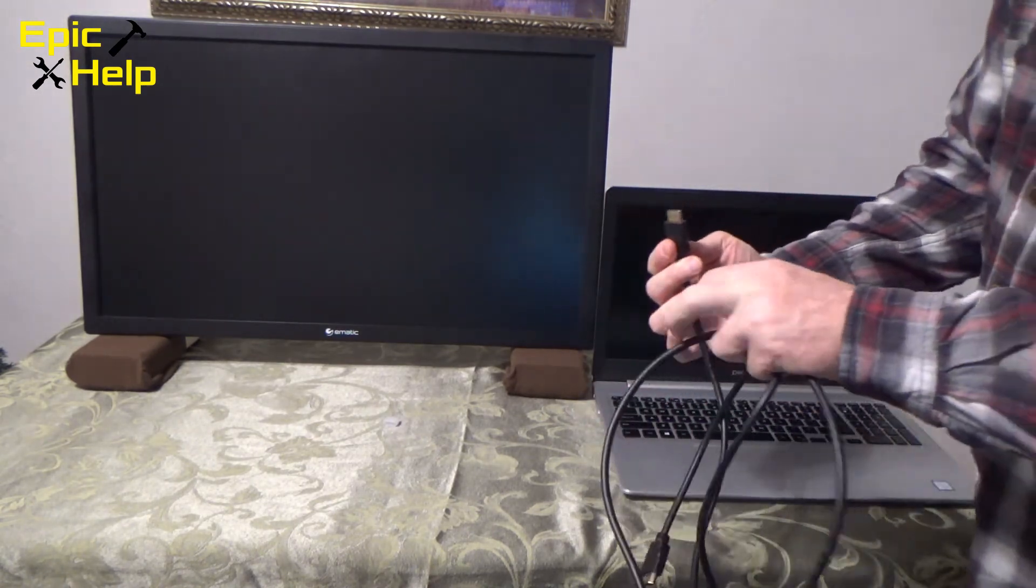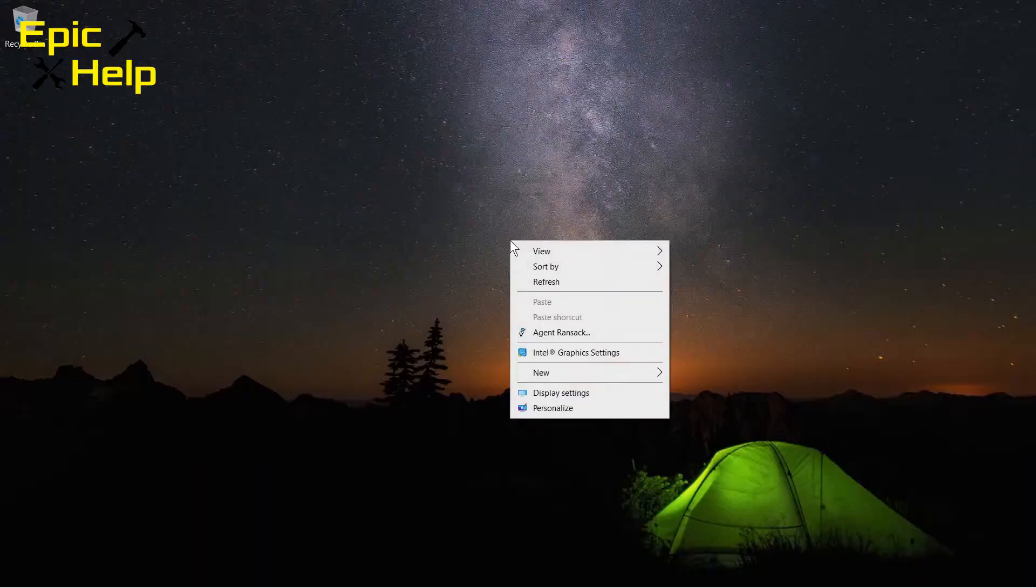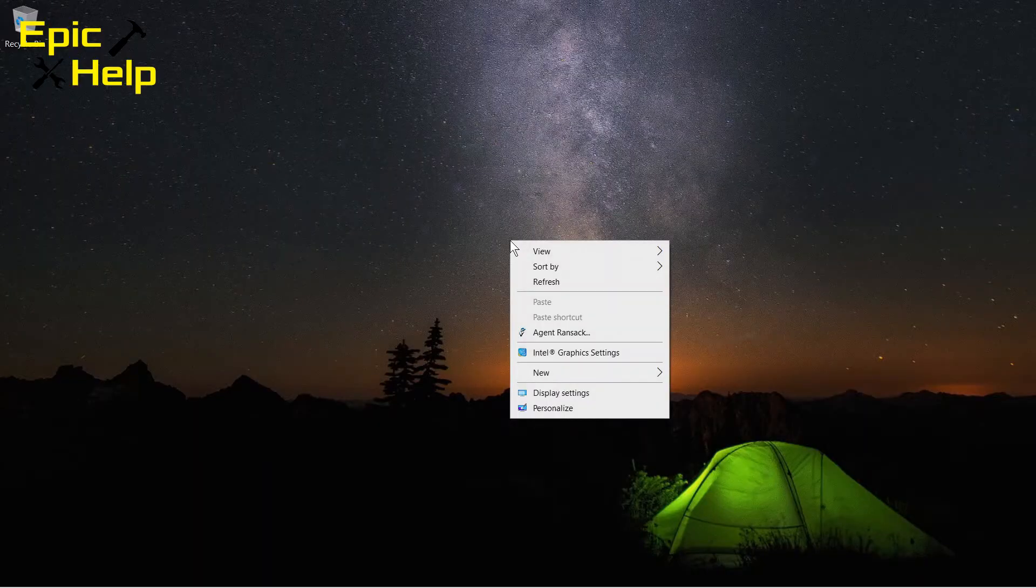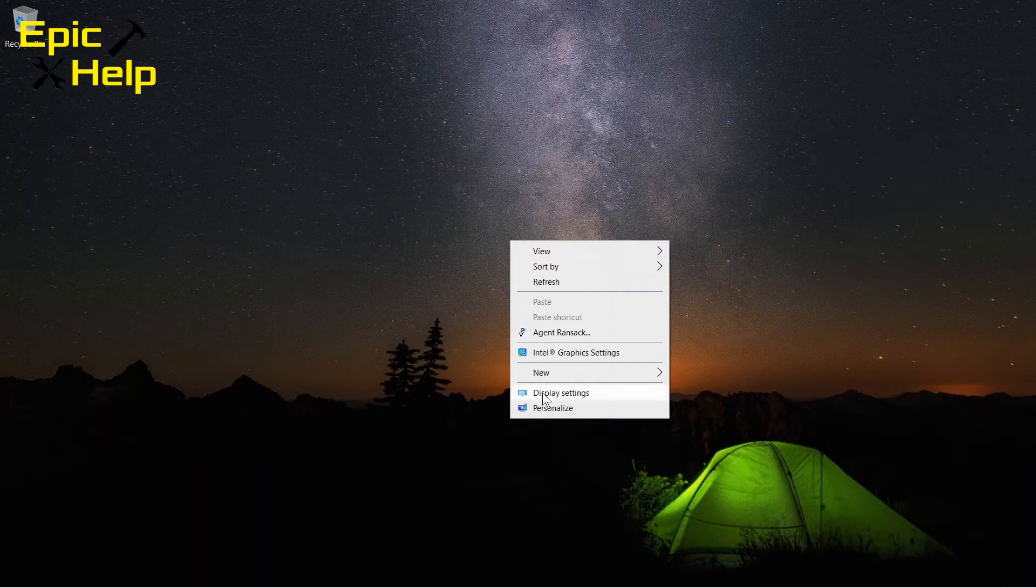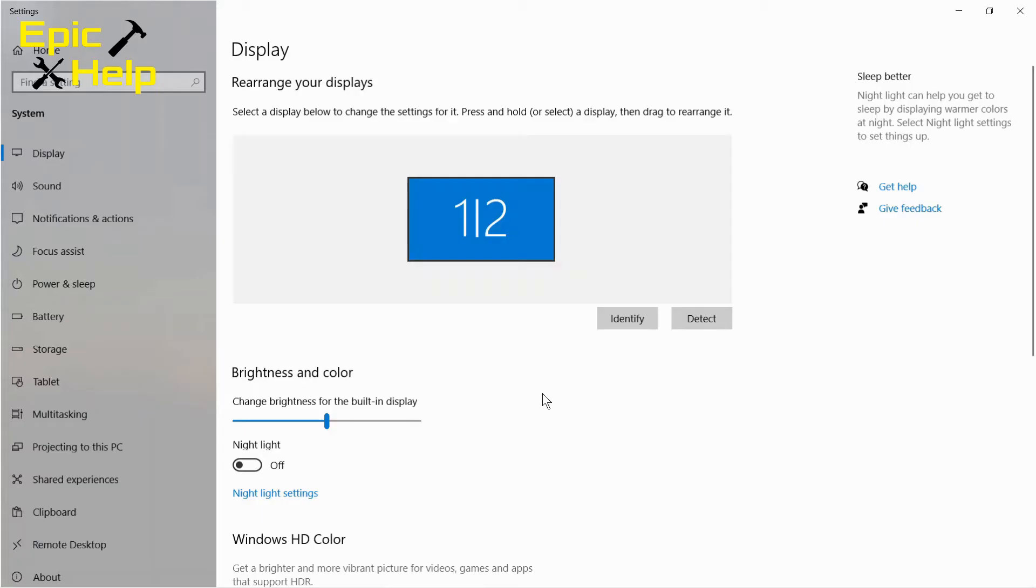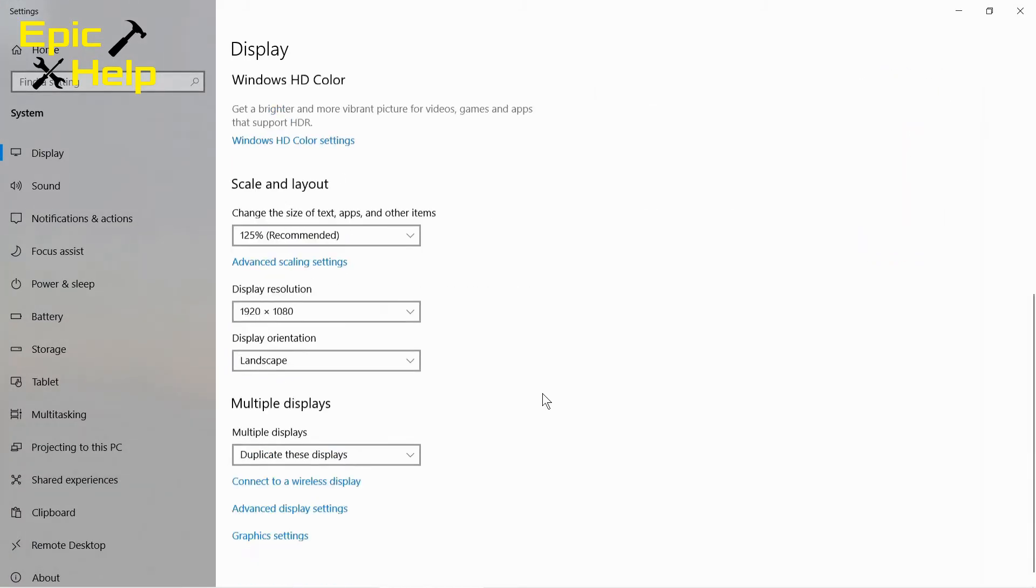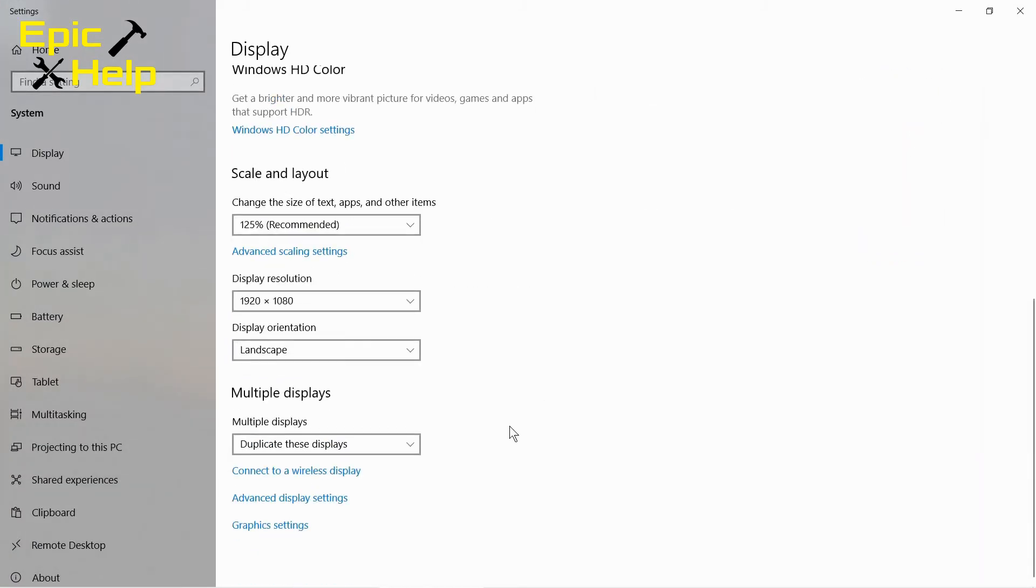Once you hook up your monitor and turn it on you will want to right click on the desktop and go to display settings. In the display settings it will probably be set on duplicate these displays.